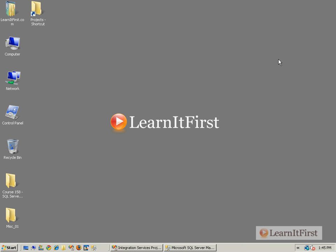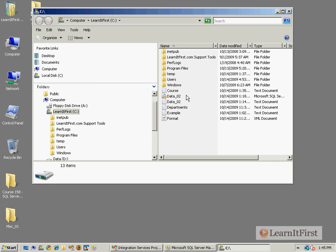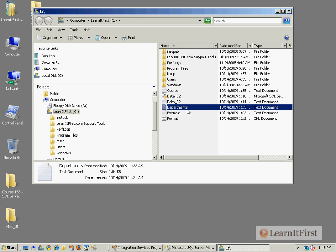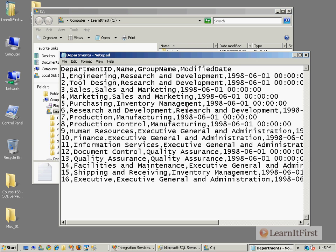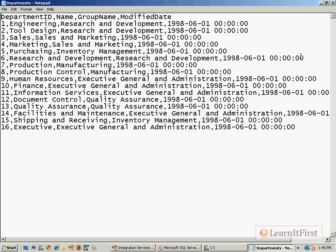So when we last left off, I was talking about how the bulk insert can be a challenge, and I want to show you exactly what I mean. Let's go back to that original text file, the 16 rows that had the department information in it.